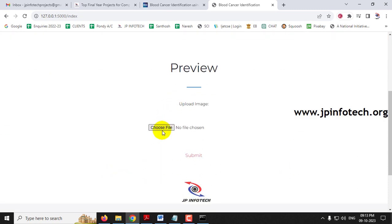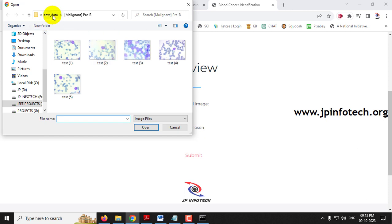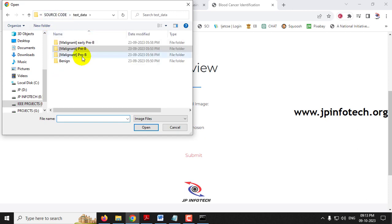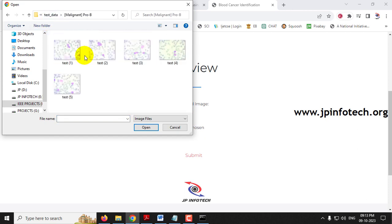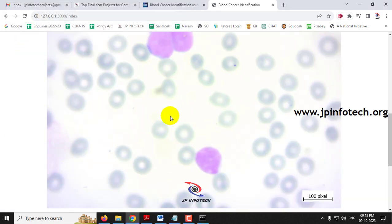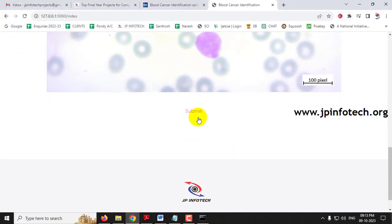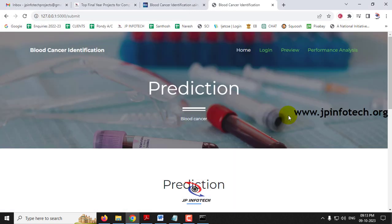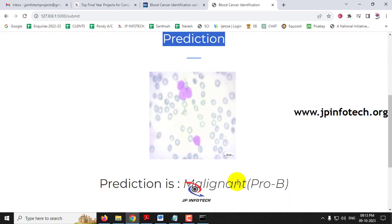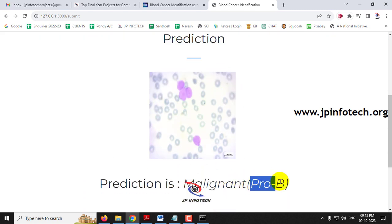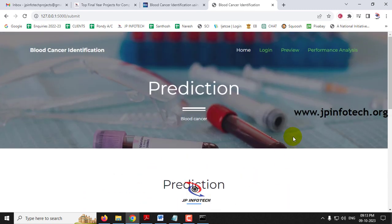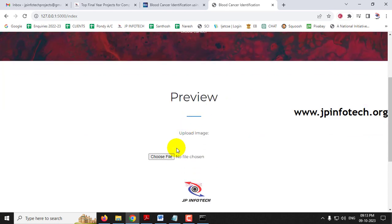Go back to the preview part, choose a file from the Pro-B class, select an image, and click Submit. You can see the predicted result is 'Pro-B.'